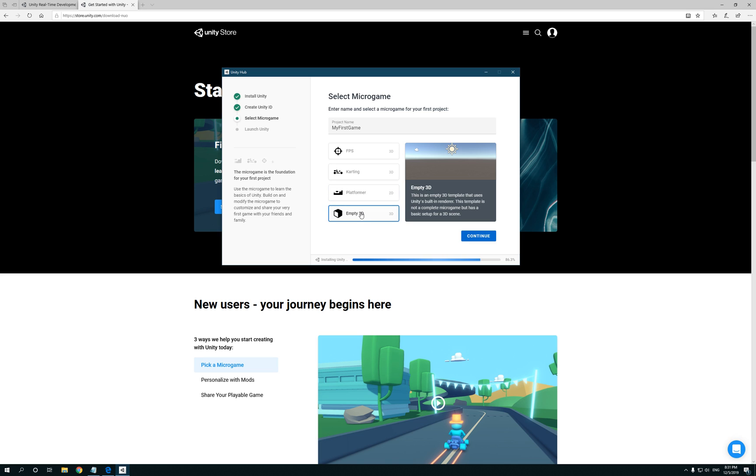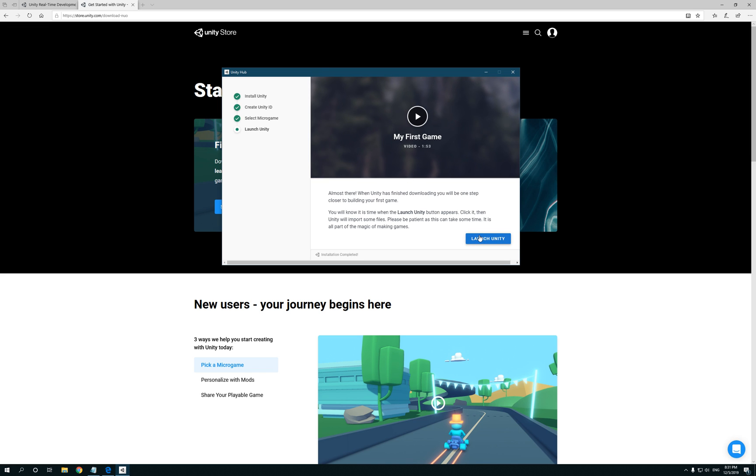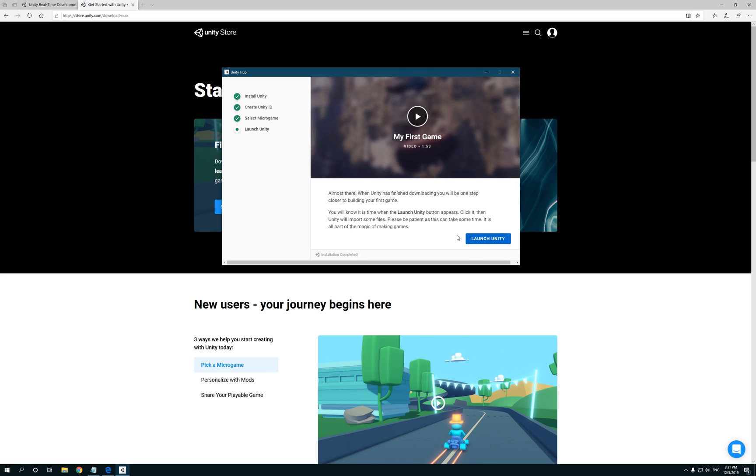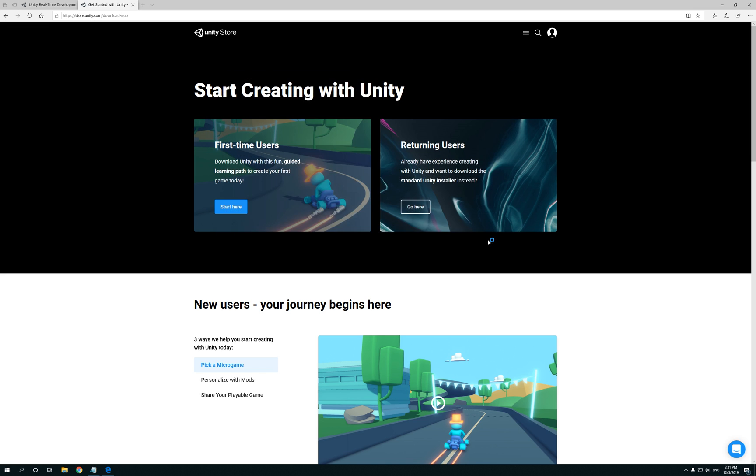And like, let's say if you want to start off with an empty project, start off from scratch, then you would click on Empty 3D. So what we're gonna do is click on Empty 3D for now. We're gonna launch Unity.